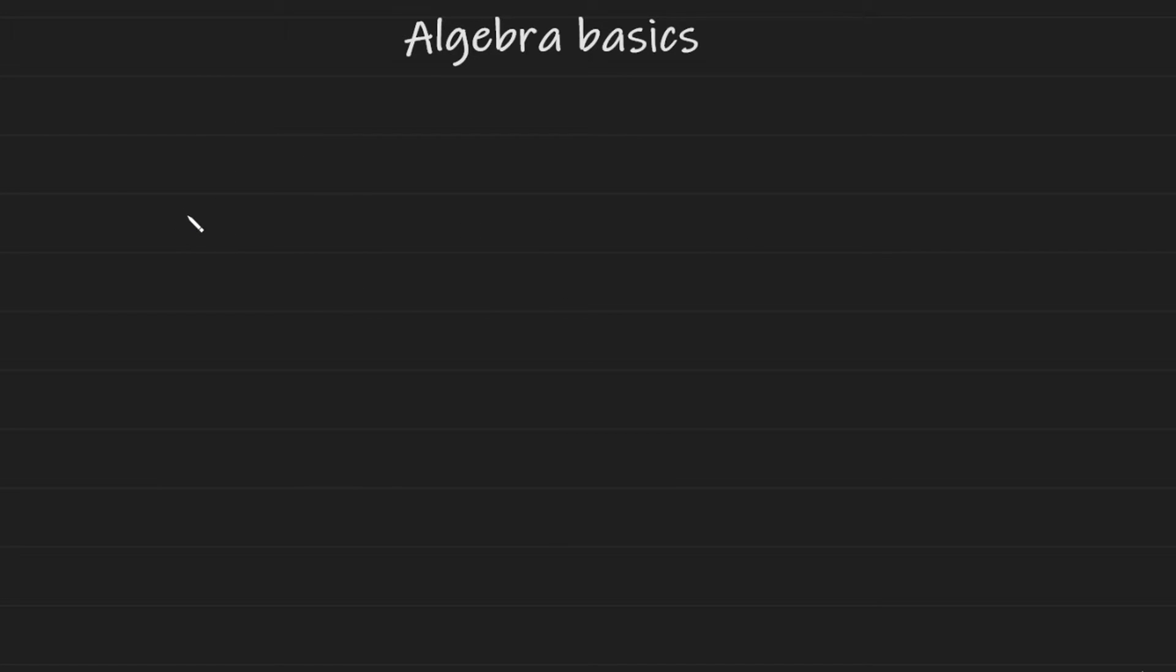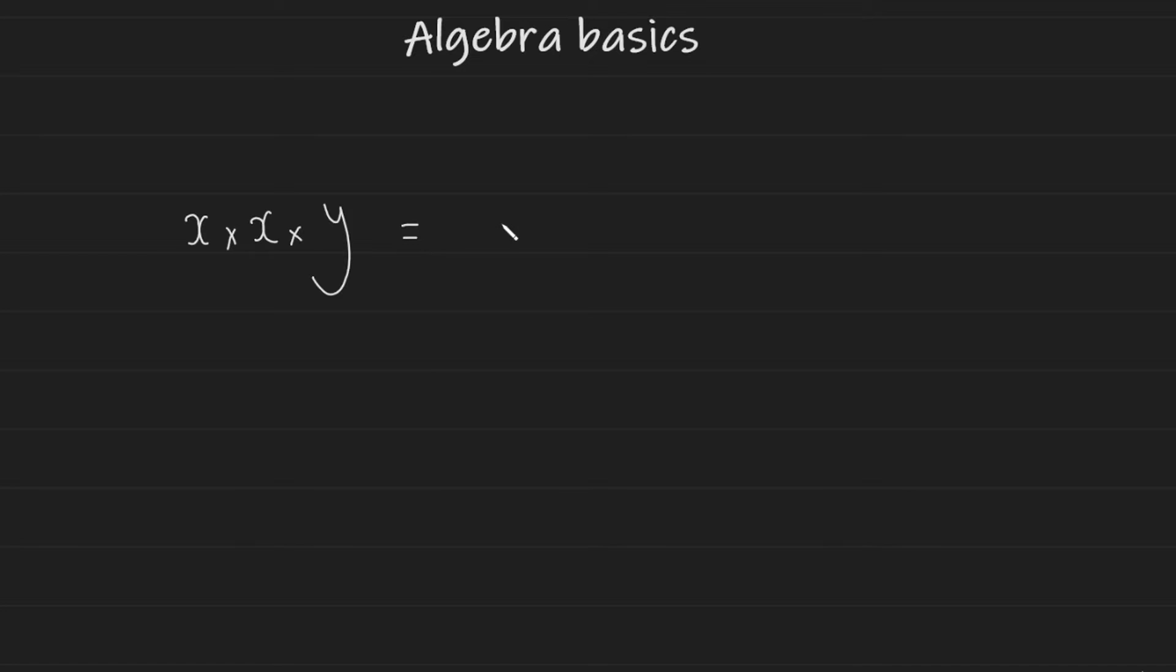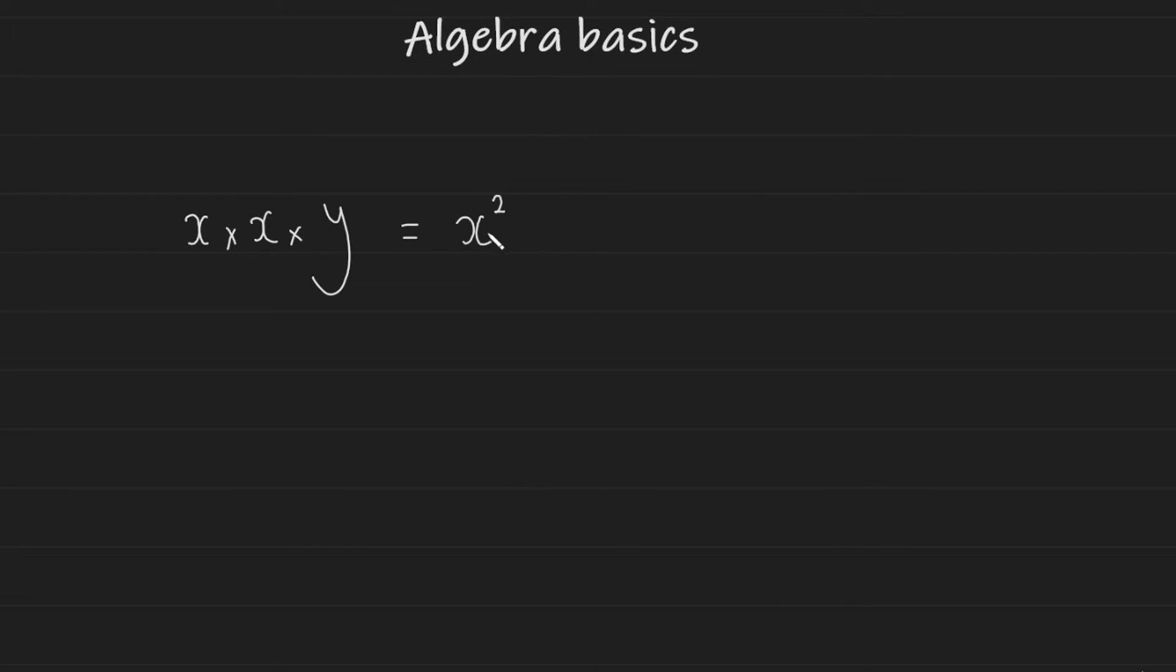We can also combine this with different variables. So if we wanted to do X multiplied by X multiplied by Y, we would get the simplified version, which is X to the power of two, because there's two of them being multiplied together, multiplied by Y. But remember what I said, if you have two different variables multiplied together, you could just leave them next to each other like this. And this is a simplified version.